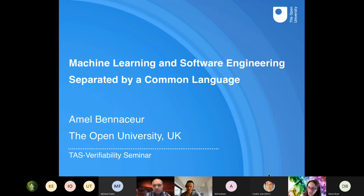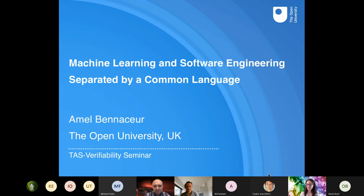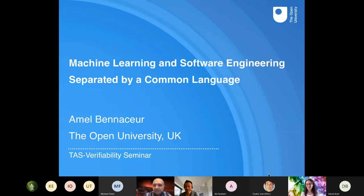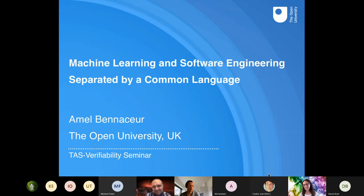Today we have Amel Ben-Assur to give a talk about machine learning and software engineering. Amel is an expert in software engineering, mainly the software engineering of adaptive and resilient systems. Her work includes the application of synthesis, verification, and machine learning. She is a member of the Trusted Autonomous Systems Resilience Node and has multiple ongoing EPSRC projects on resilient and adaptive systems. Amel, please go ahead.